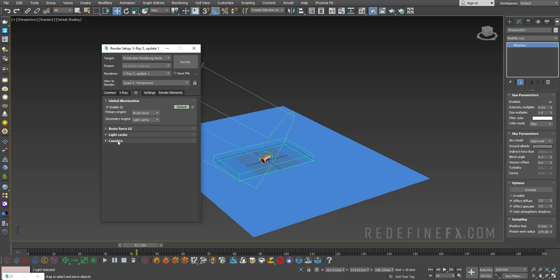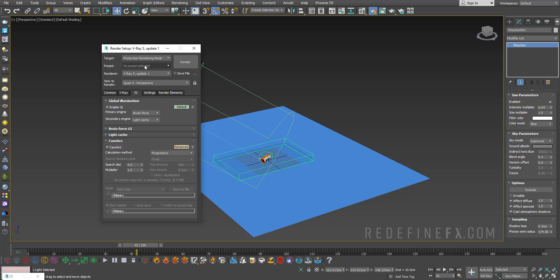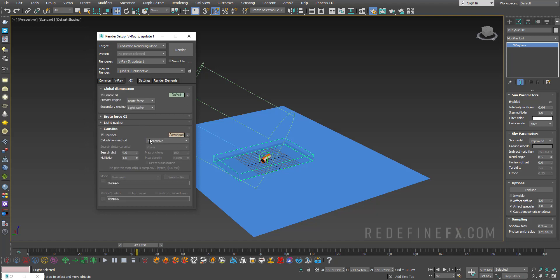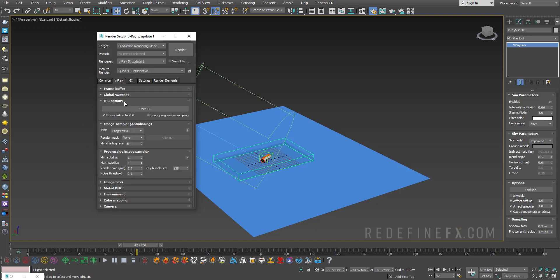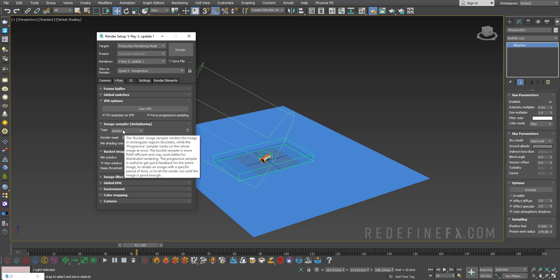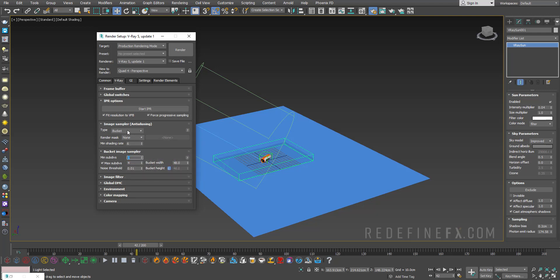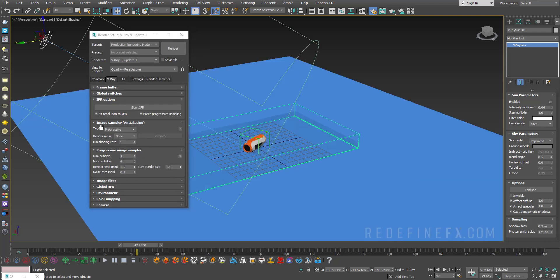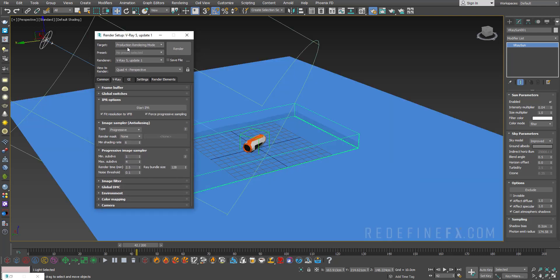Under caustics, enable caustics and set the type to progressive. Chaos recommends leaving the search distance value at 4. These progressive caustics only work with progressive rendering. If you set this to bucket it won't work. Your image sampler type has to be set to progressive, which means the image will gradually improve over time instead of getting rendered with buckets. Set the minimum subdivs to 1, maximum to 4.